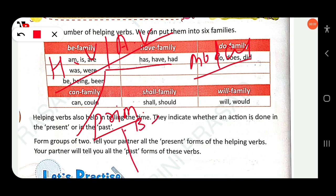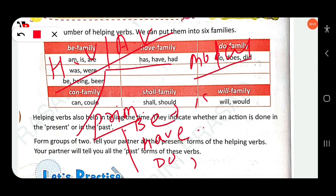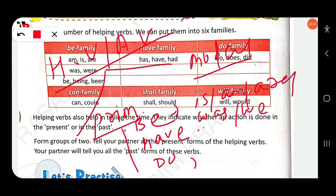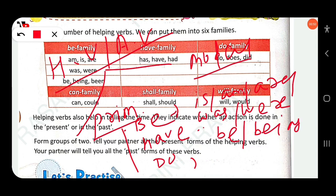Primary auxiliary divided into three parts. First is the Be verb family: is, am, are, was, were, be, being, been. So these verbs — is, am, are, was, were, be, being, been — are known as the Be verb family.